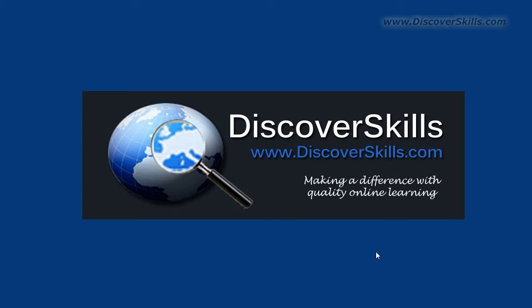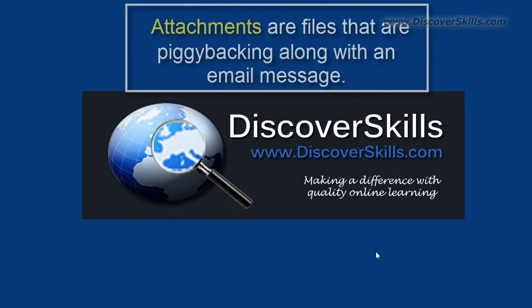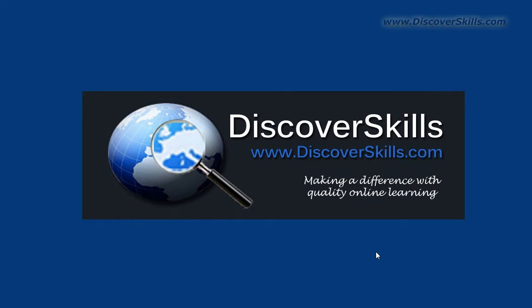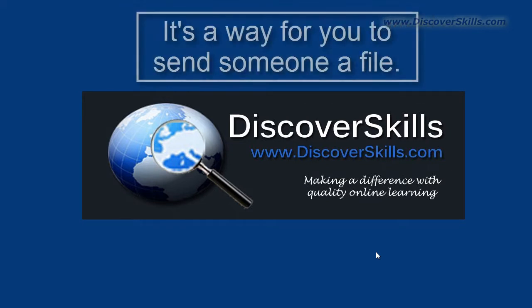Keep in mind first of all that attachments are nothing more than files that piggyback along with an email message going from you to the recipient. So in essence it's a way for you to send a recipient a file that you have on your computer.